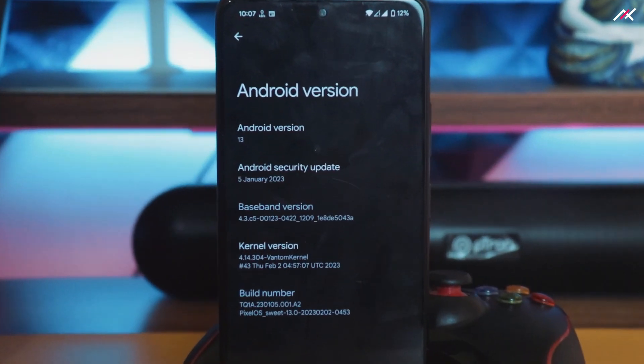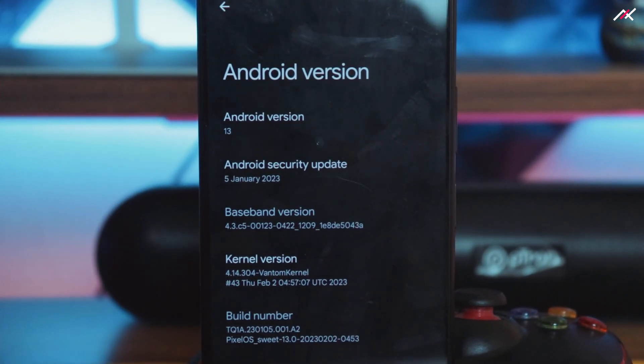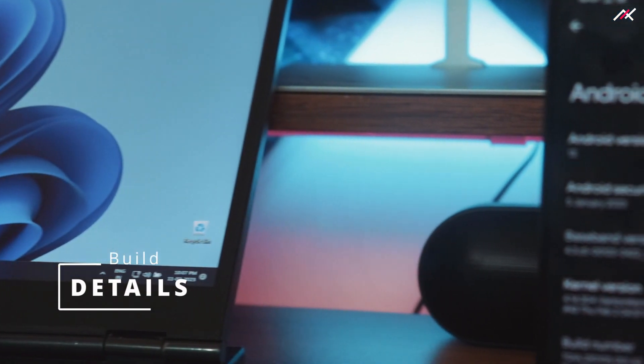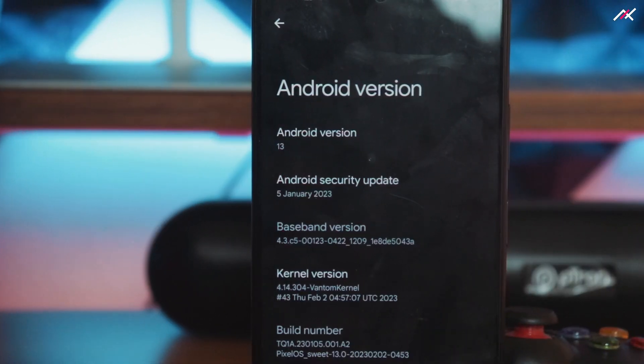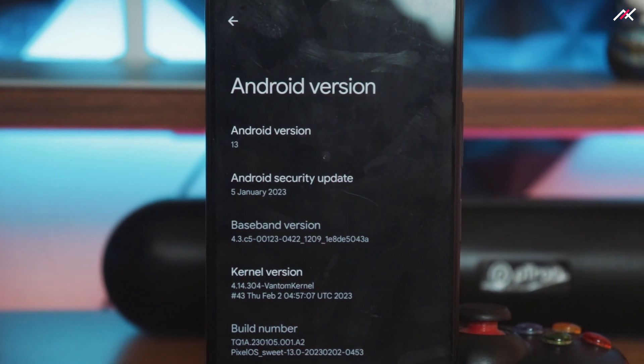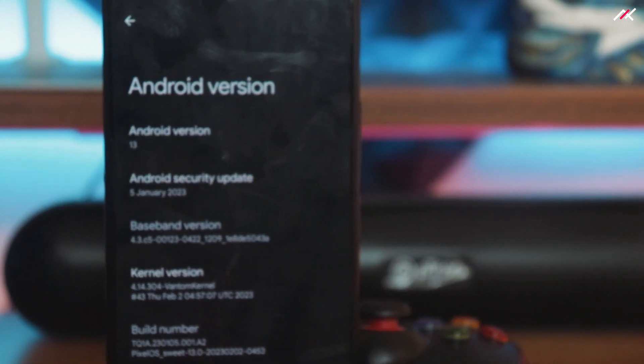This build is Pixel OS February 2nd, 2023, which I've been using for the past week. In this video we'll see what you can expect from it. I don't want to make this video really long, so let's keep it crisp. This is the latest Pixel OS made for the Redmi Note 10 Pro or Pro Max.